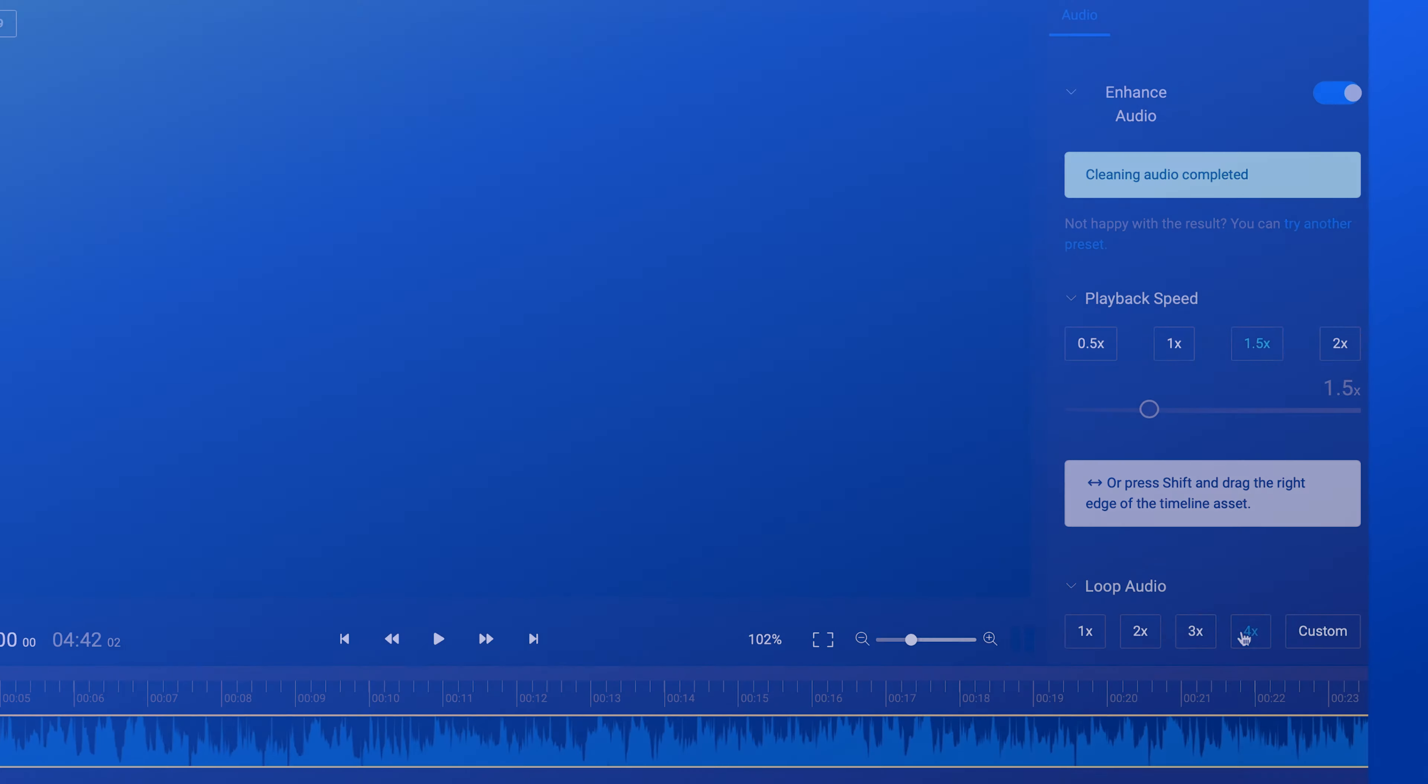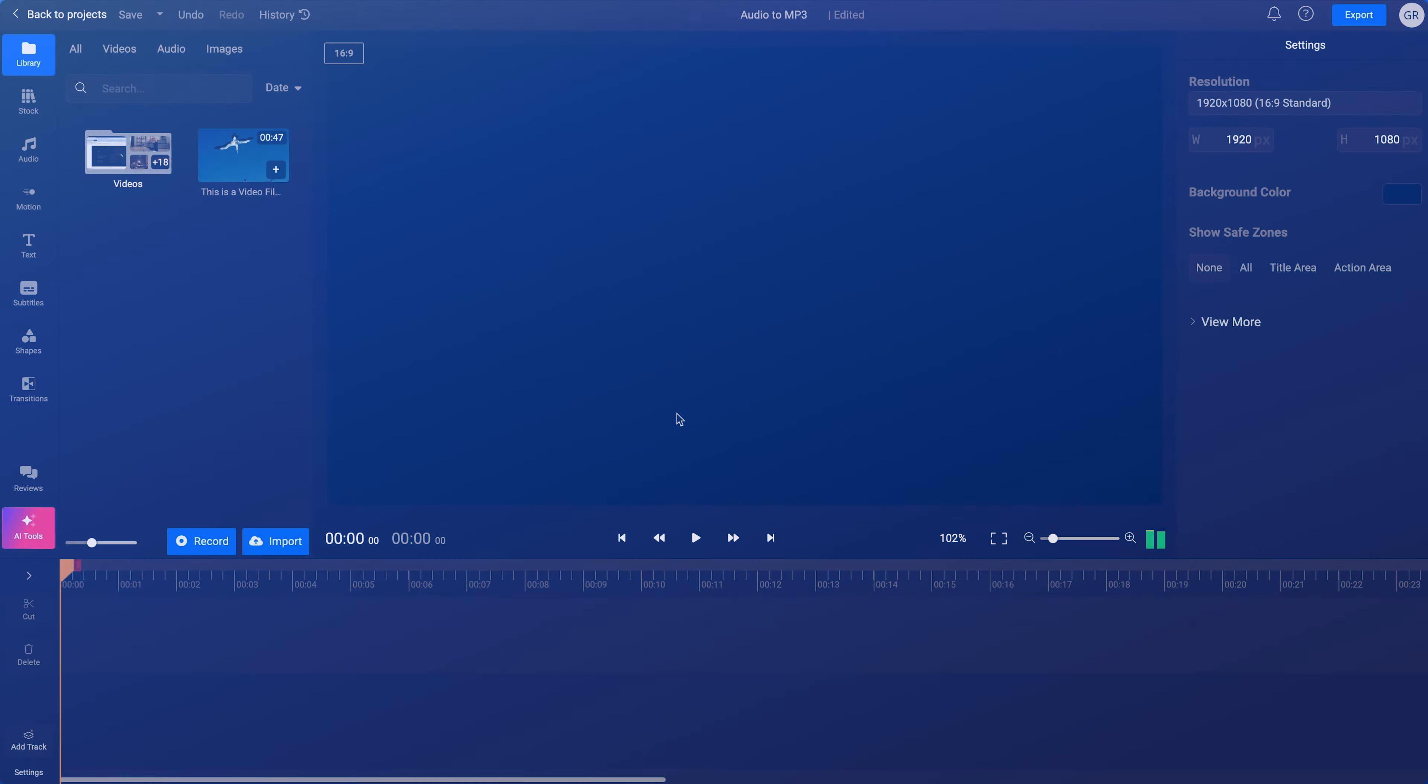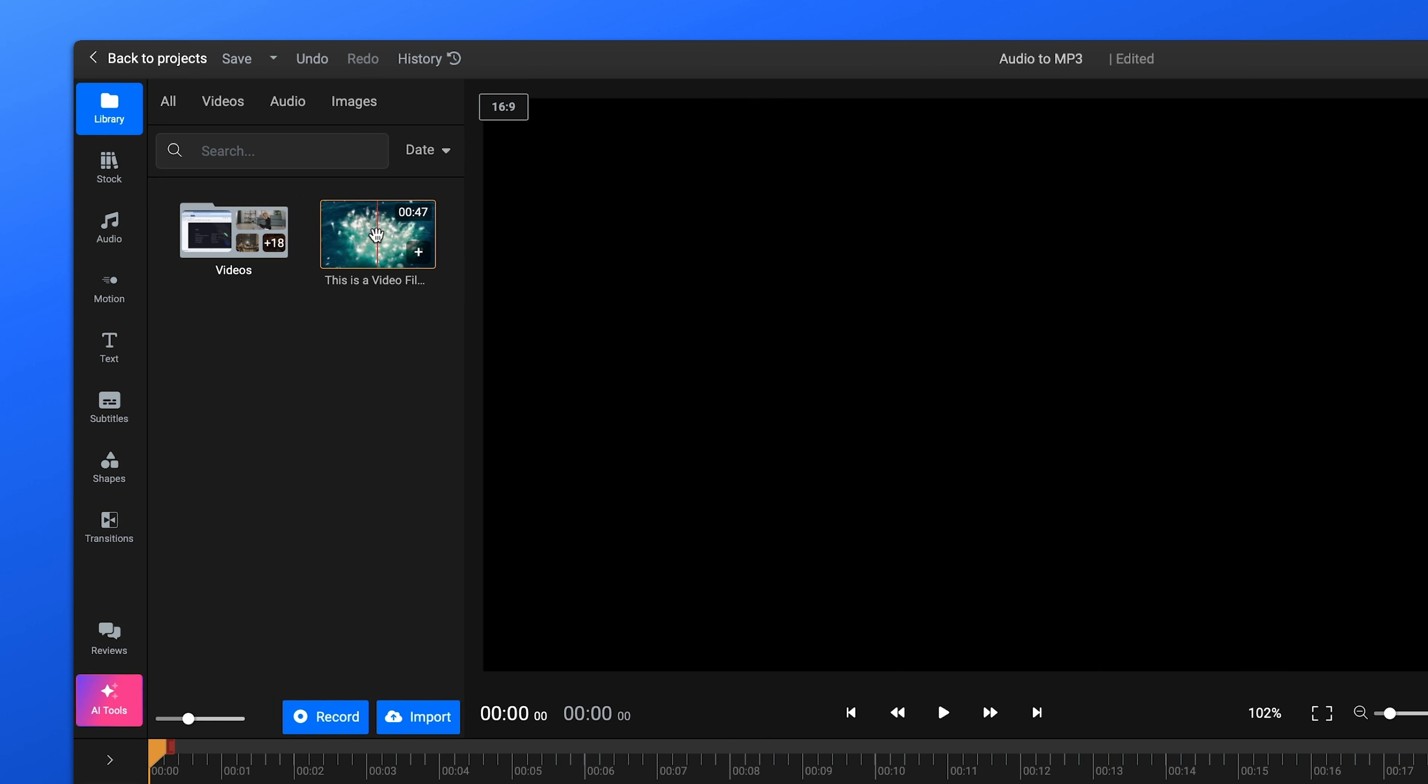If you want to convert a video file to MP3, the steps are very similar. All you need to do is upload a video file to the timeline and then you can export it as an audio file.